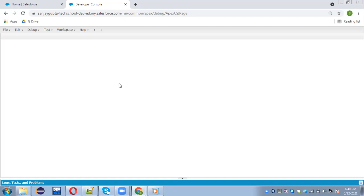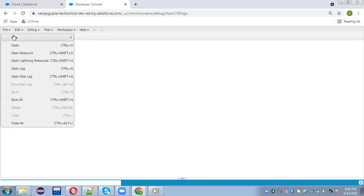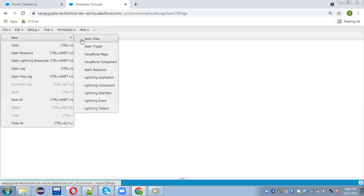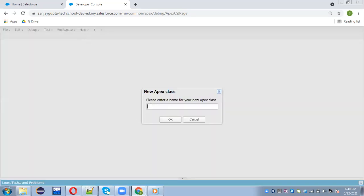In this example, I will show you how to cover the positive and negative side of the Apex code. First, I'm going to implement an Apex class, then I will show you how to implement its Apex test class. The name of the Apex class is EventUtility.